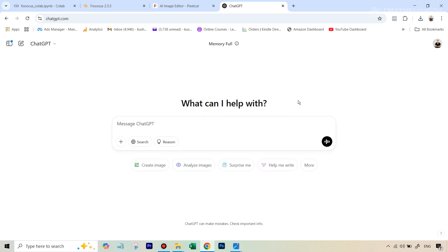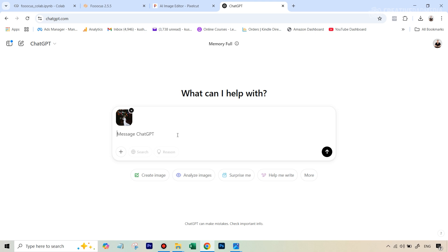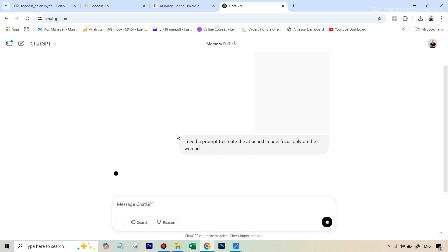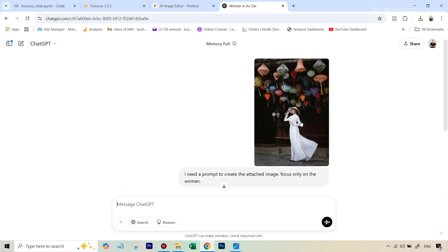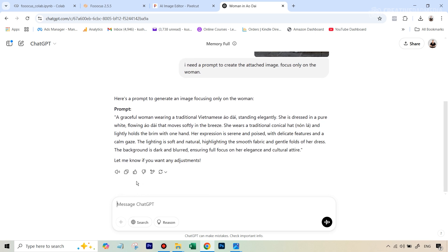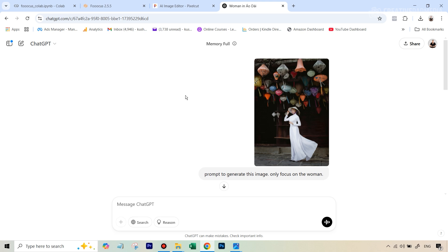Let's upload the image using the plus button — the portrait with the background, not the one where we removed the background. Here we can write: 'I need a prompt to create the attached image; focus only on the woman.' We don't need any elements in the prompt describing the background since we don't need it. You can see we've got a pretty detailed prompt of this woman. Now let's upload that background image also. I ran out of the free ChatGPT limit for attaching images, so just be careful about that — they don't allow you to attach too many images. But you'll be okay if you're just doing this for the first time.